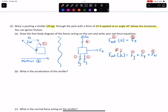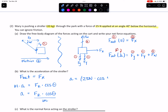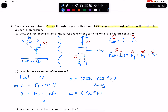The first question is: what is the acceleration of the stroller? F net equals the X component, and F net also equals mass times acceleration, which equals the resultant times the cosine of theta. So acceleration equals the resultant times the cosine of the angle divided by the mass. Our acceleration value is 25 newtons times the cosine of 40 degrees, divided by our mass of 20 kilograms. Plugging that into our calculator, we find that our acceleration is a positive 0.96 meters per second squared.